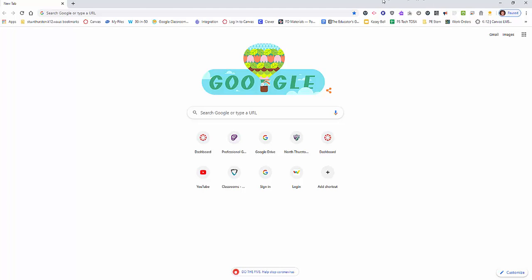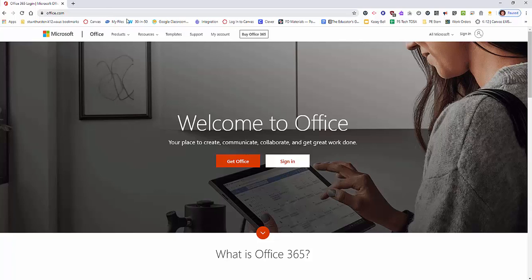You can access your license of Office 365 by typing office.com in the URL bar of your browser.